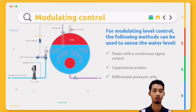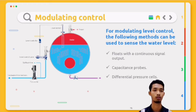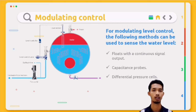For modulating level control, the following methods can be used to sense the water level: first, flow with a continuous signal output; second, capacitance probe; and lastly, differential pressure cell.